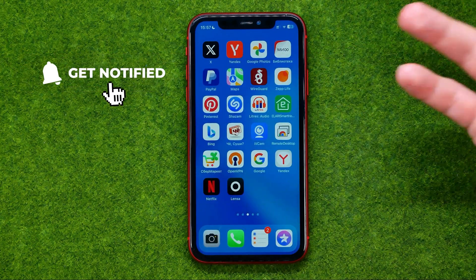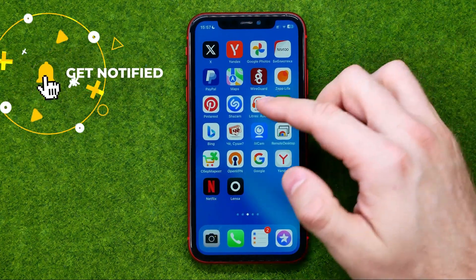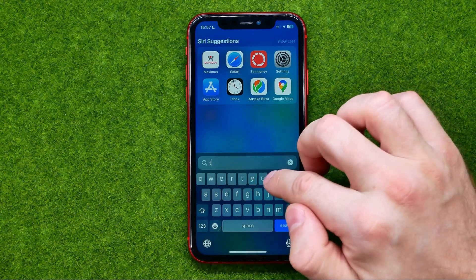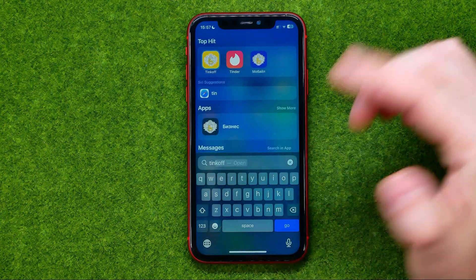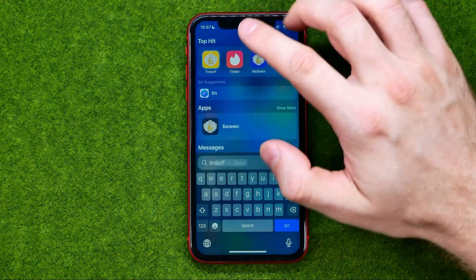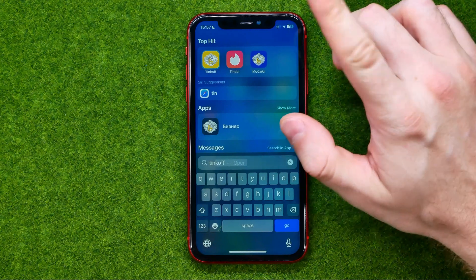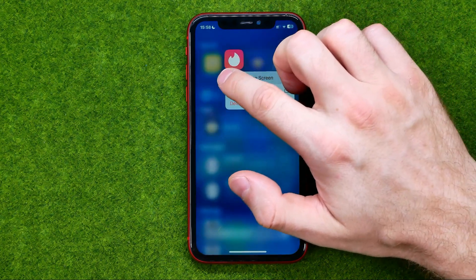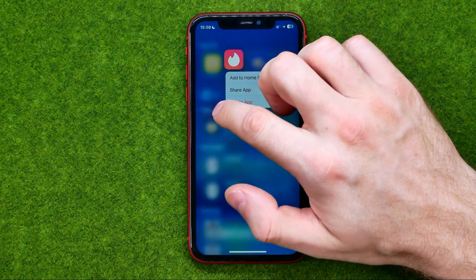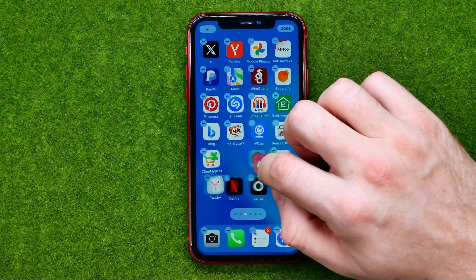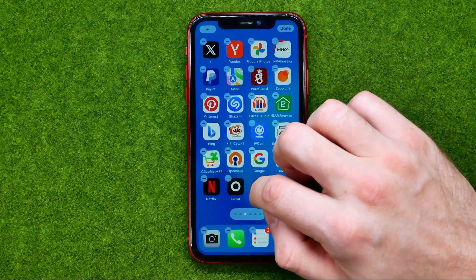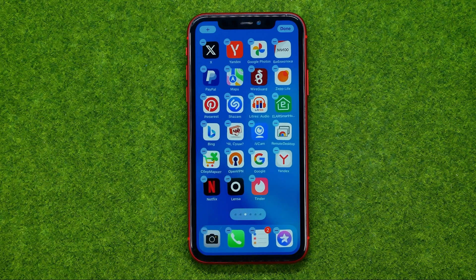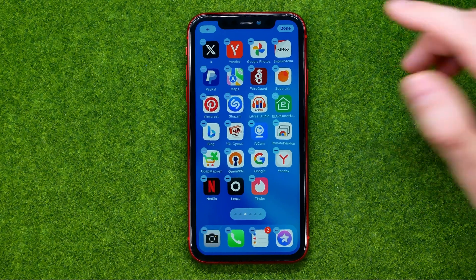You can also use search on your home screen — just swipe down, enter the application's name, and then you can launch it. Or you can touch and hold, then move your finger with the app icon and place it on any of your home screens.